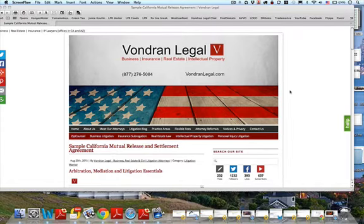Hi again, Attorney Steve Vondran, business and real estate lawyer. Welcome back to another exciting episode of Ask Attorney Steve.